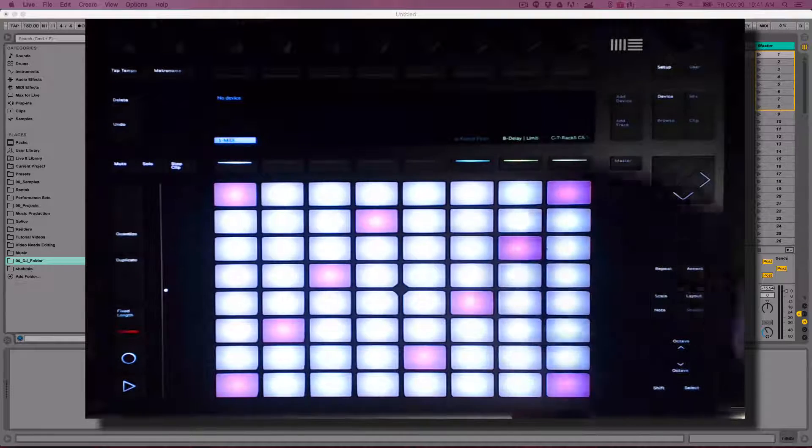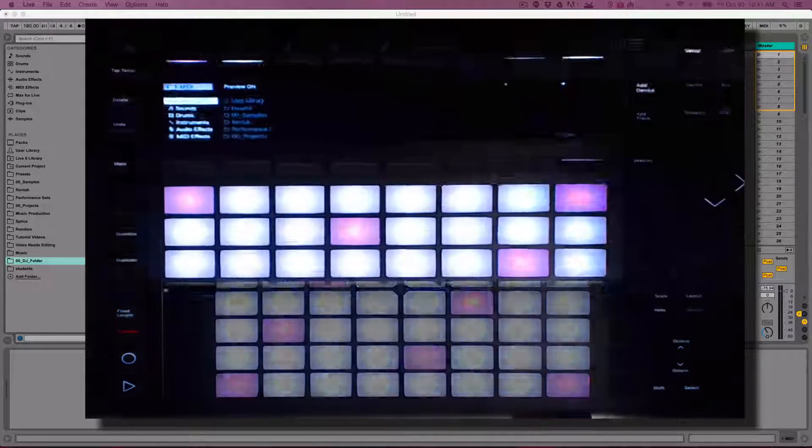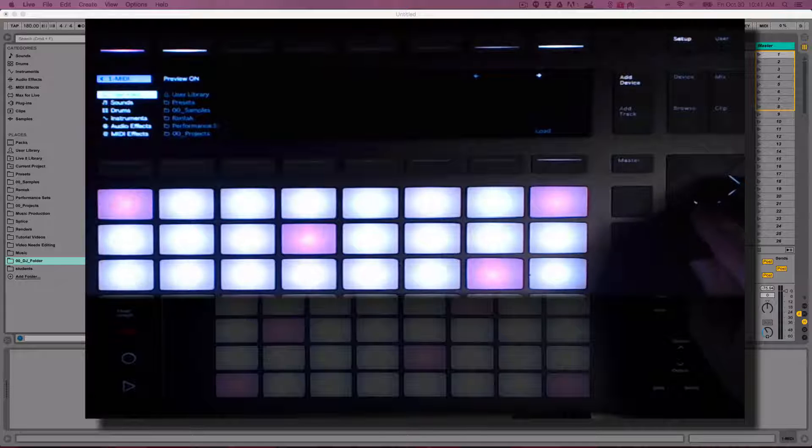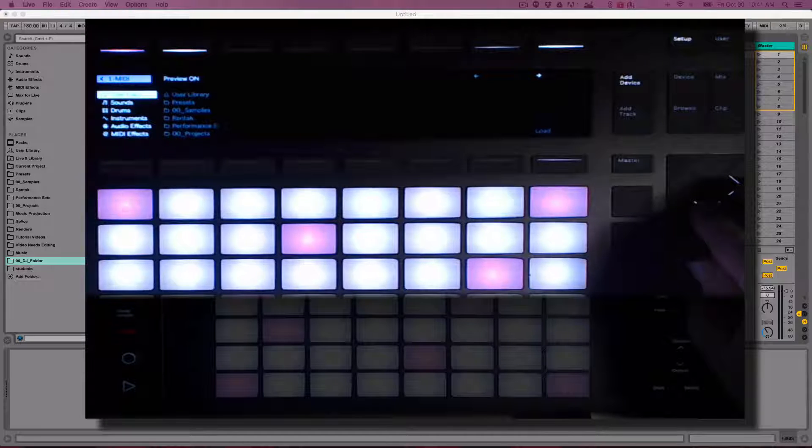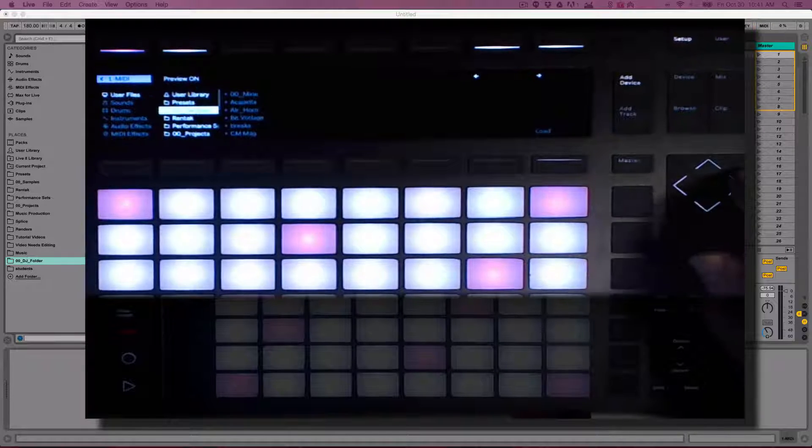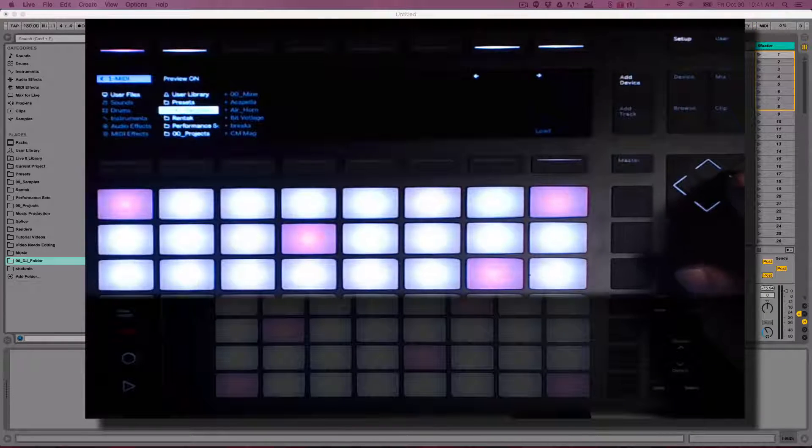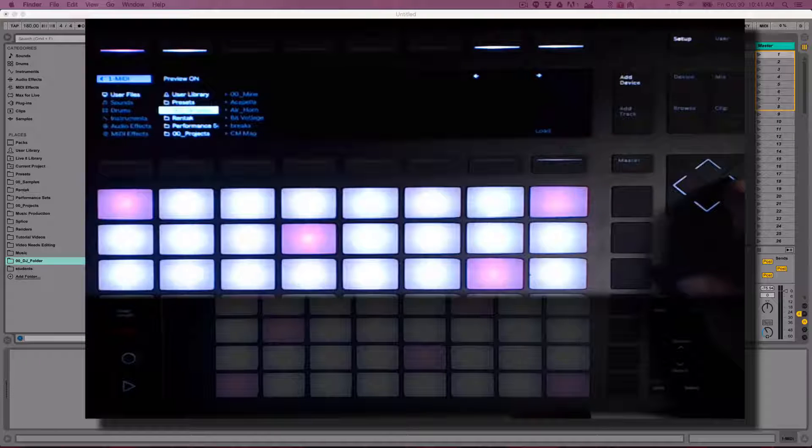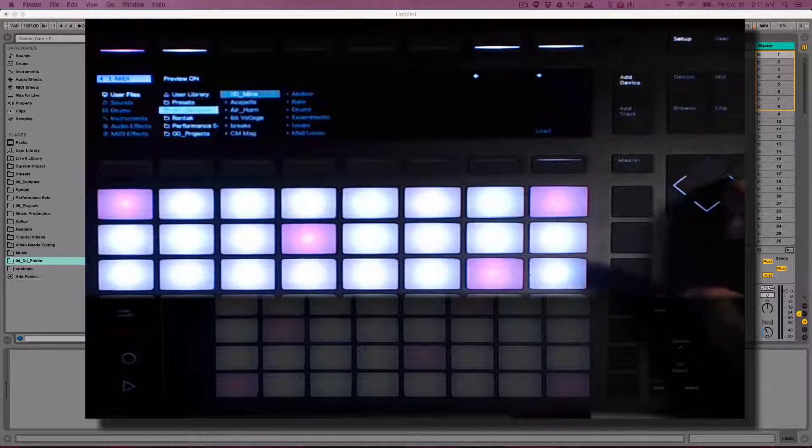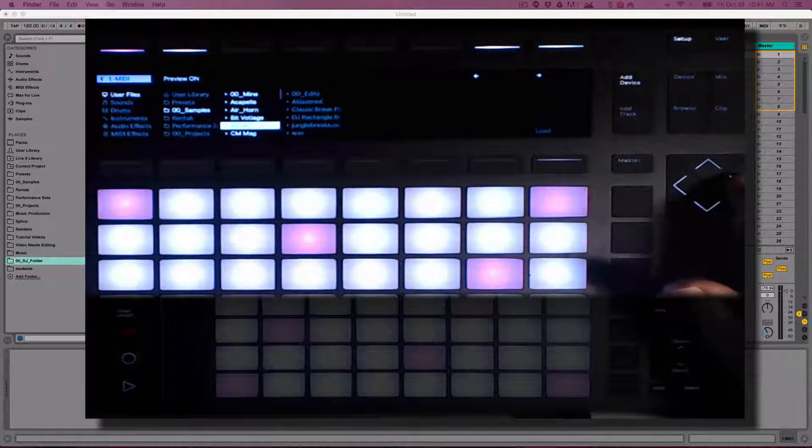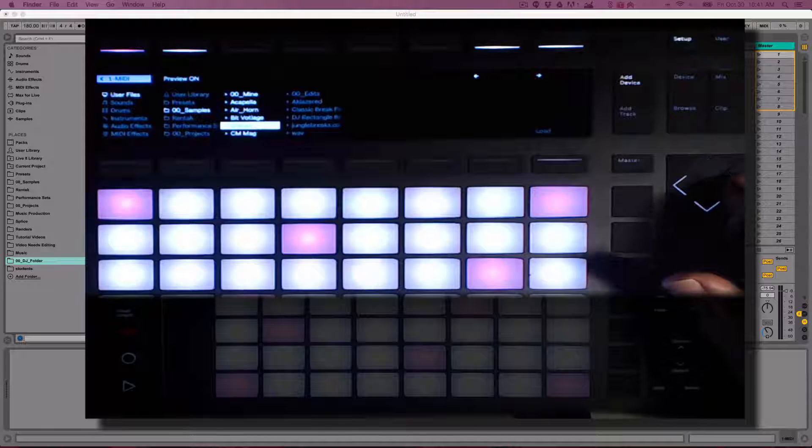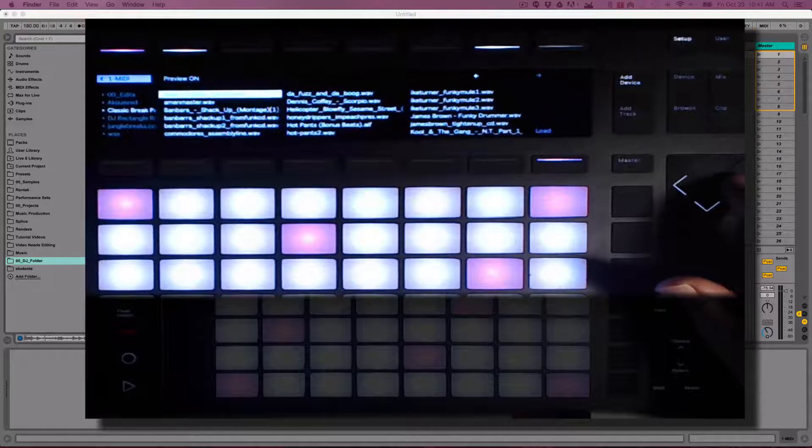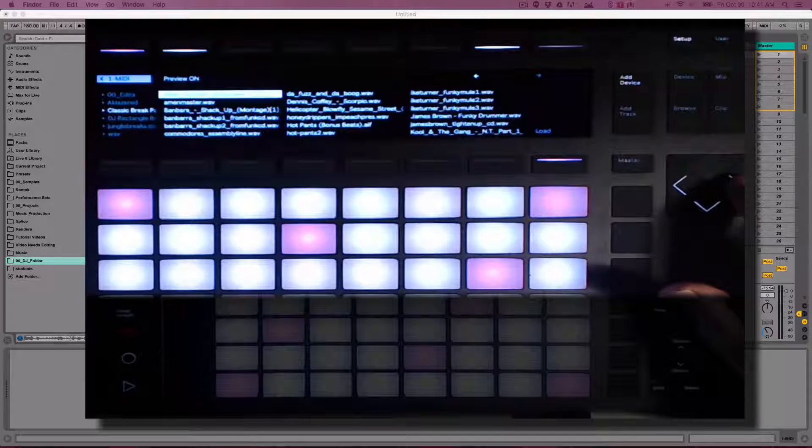Using Push 2, click the Add Device button, and then you can use the arrow buttons to navigate to your User Files. Any folders that you have added to Places will be available under User Files. I'm going to navigate to my Samples folder, Breaks, Classic Breaks, which is where my amen break is located.